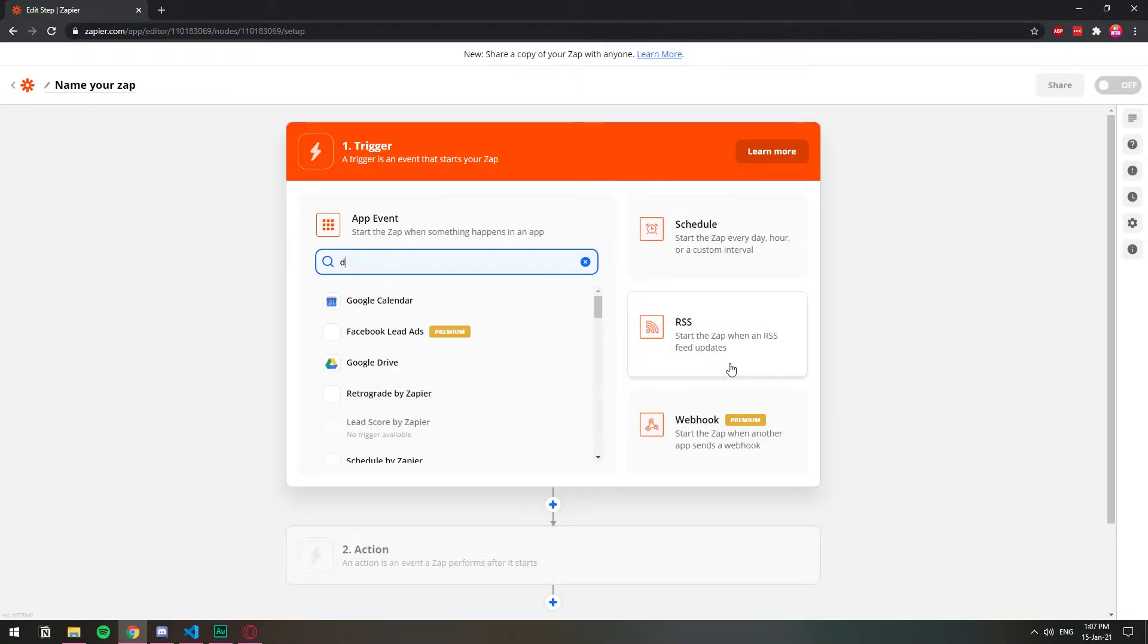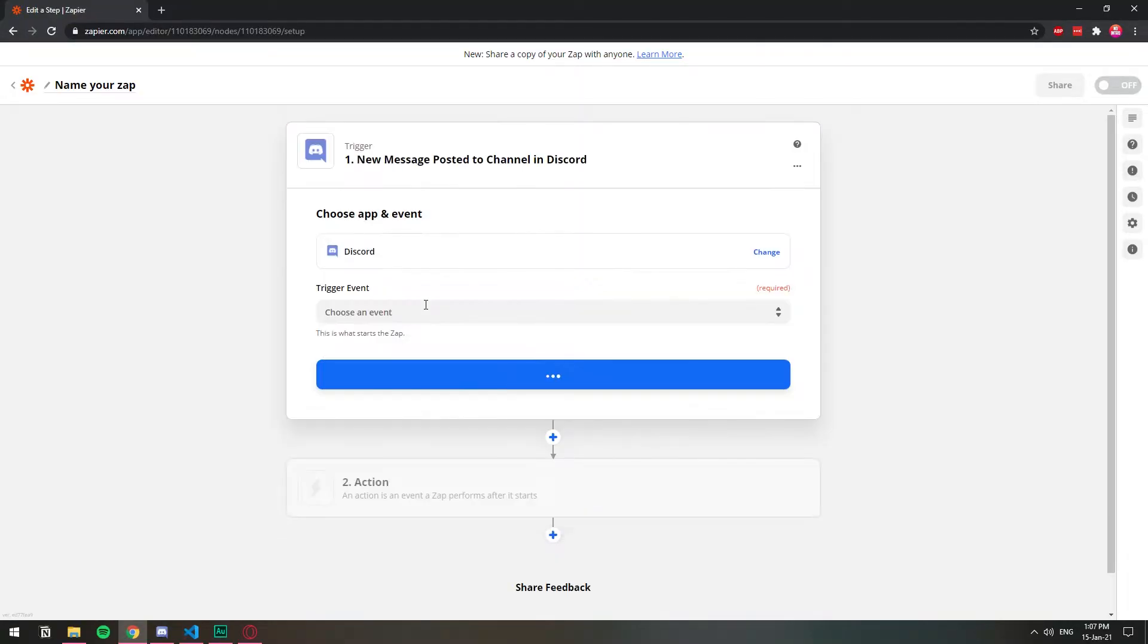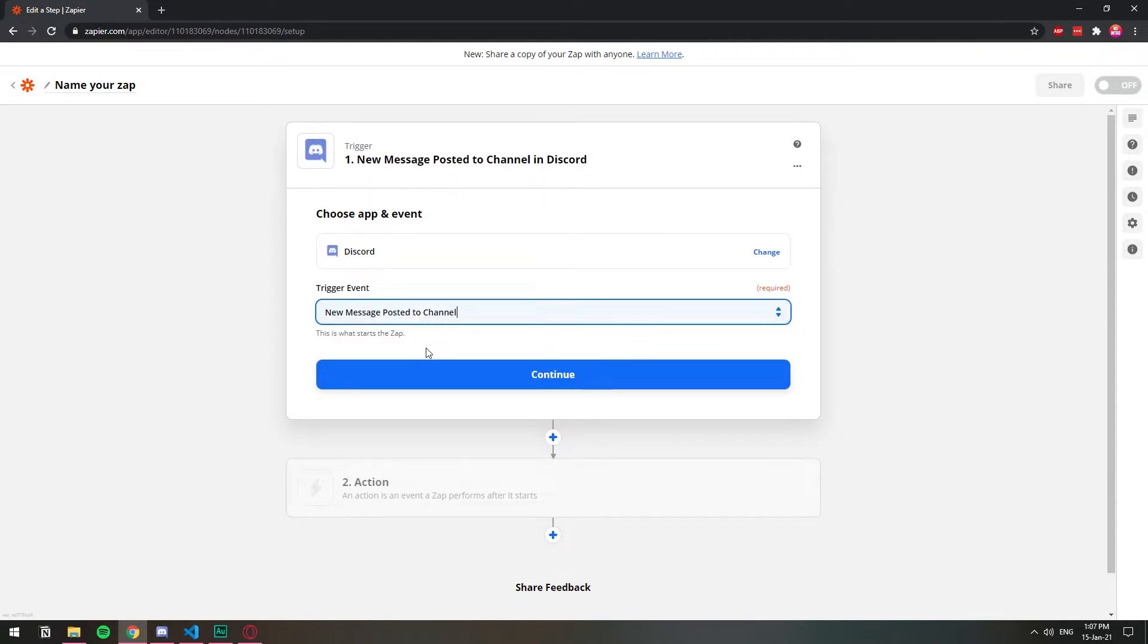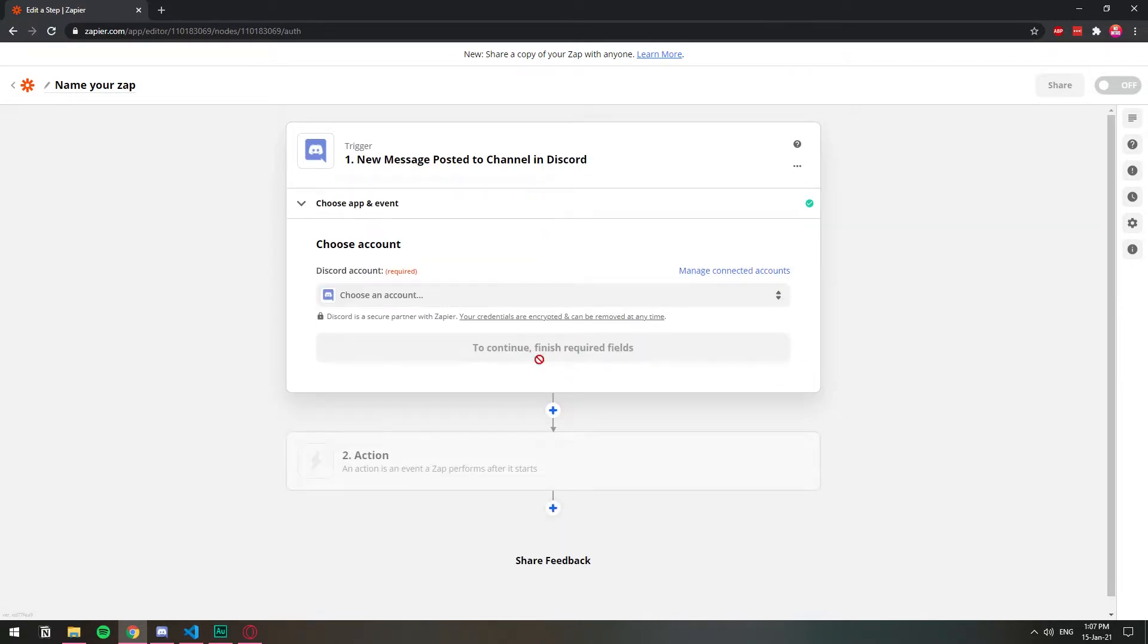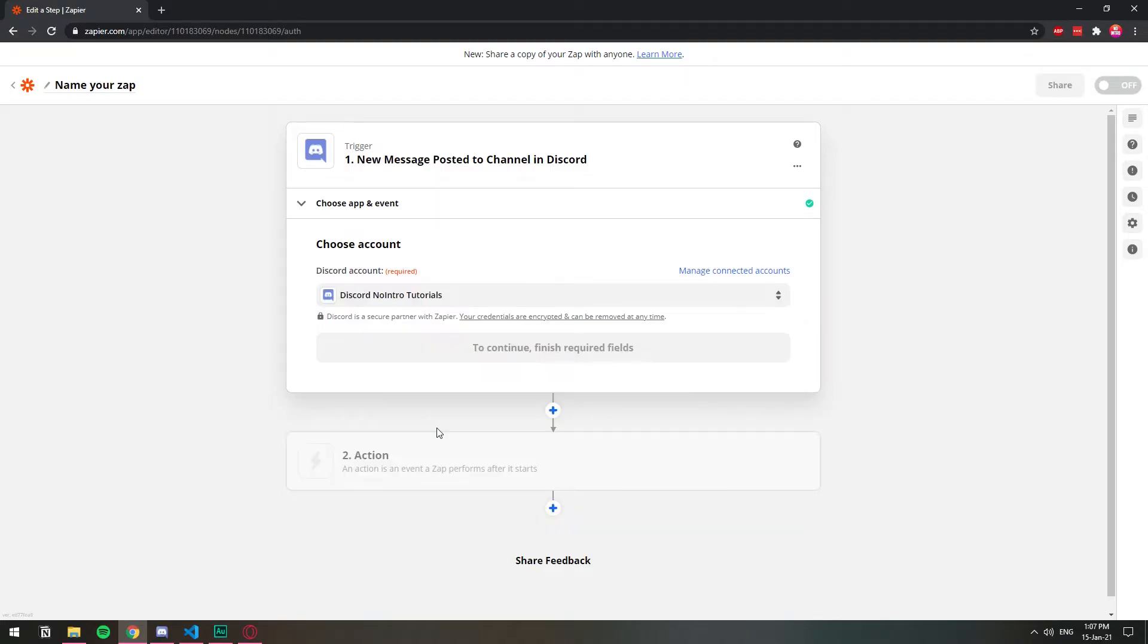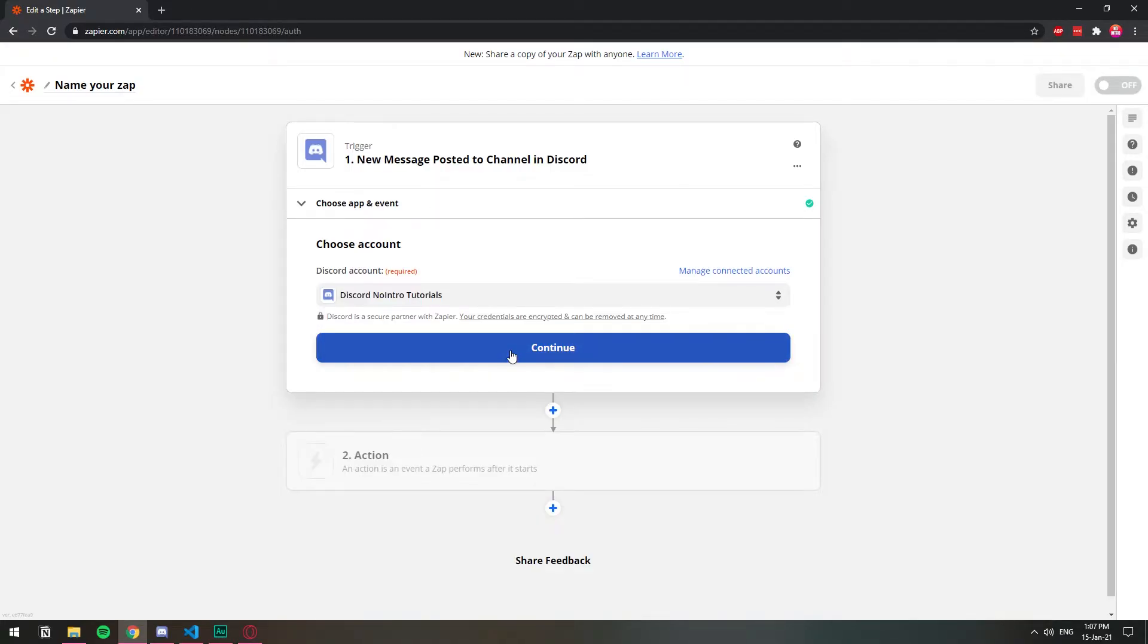Search for apps, Discord. Click here on trigger event. I'm going to choose an event, which is new message posted on channel to channel. So whenever someone posts a message to that channel that I'm going to select, then do something, send it to the other Discord. So I'm going to choose an account and this is going to come from the no intro tutorial server. I'm going to click continue.